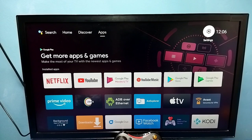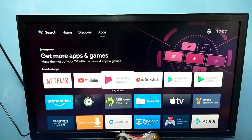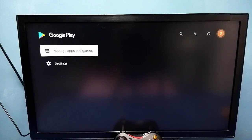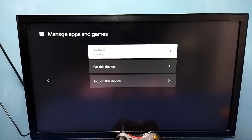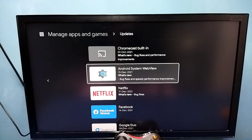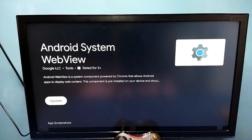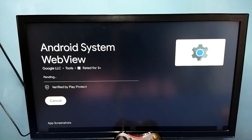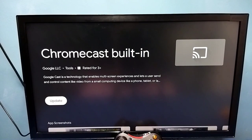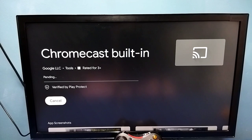After this, if you want to install the updates again, you can go to Play Store, then go to Manage Apps and Games, then select Updates. There you would be able to see Android System WebView — so we can install the deleted update. Similarly, let me install the deleted update of Chromecast Built-in. So this is method five.